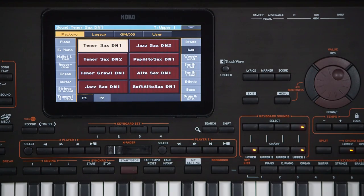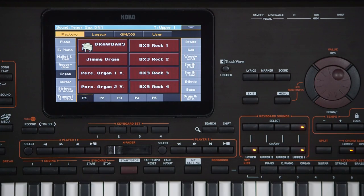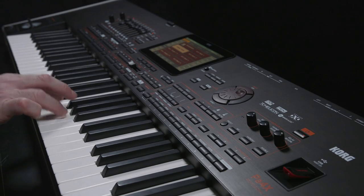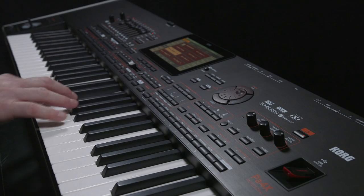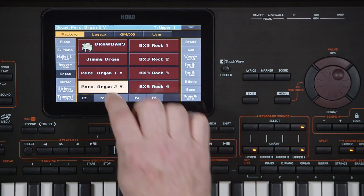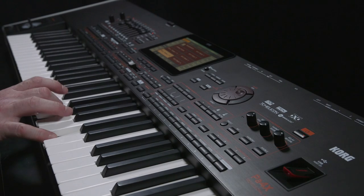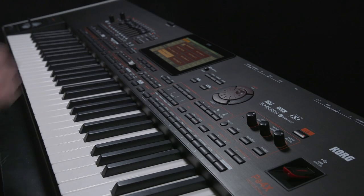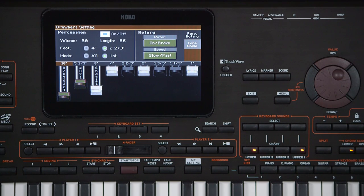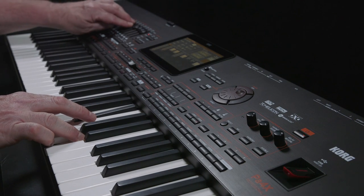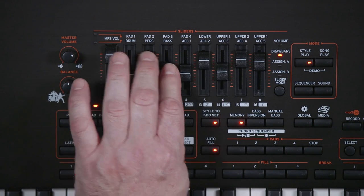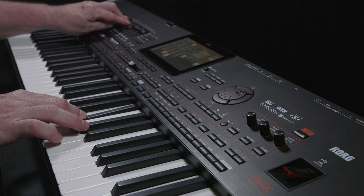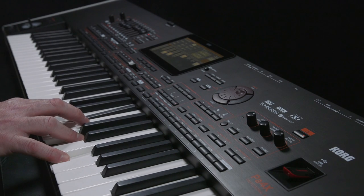Go to the Organ category. There are several sampled organ sounds in a variety of different drawbar settings. But the PA-4X also features a special drawbar sound that emulates the classic Tonewheel organ, allowing you to get your own drawbar settings. Select Drawbars and use the sliders on the left to adjust the drawbars. You can save your edited digital drawbar sound into one of the keyboard set library locations.